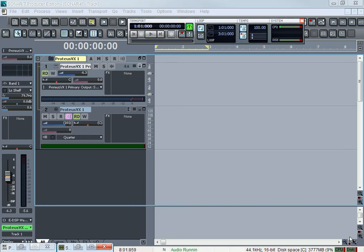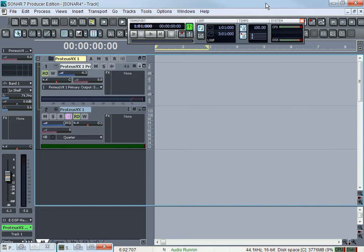Hey, what's going on? This is Big Grime with freebiggrimebeats.com. I got Sonar 7 going — I'm going to show you how I use loops as my own and give my own groove to them. I don't really like using loops too often, but if I do, this is how I use it, and I think everybody else should use it this way too. Some people just use loops as-is and add their own stuff, but I try to do things a little differently.